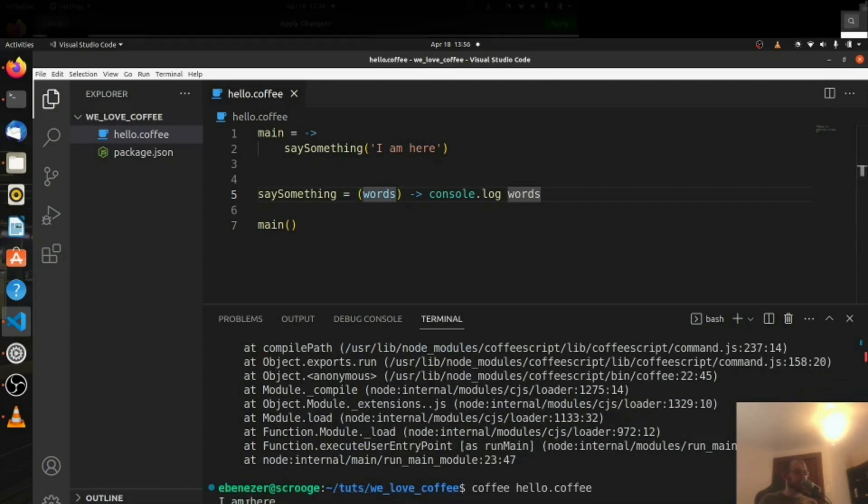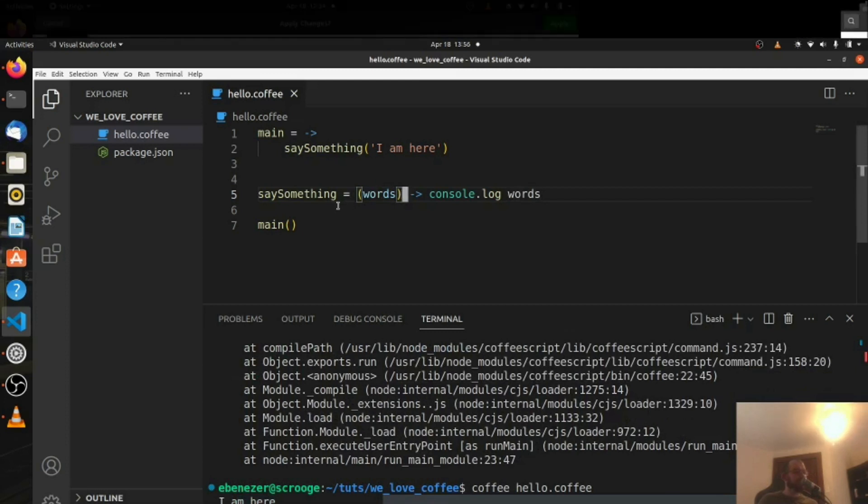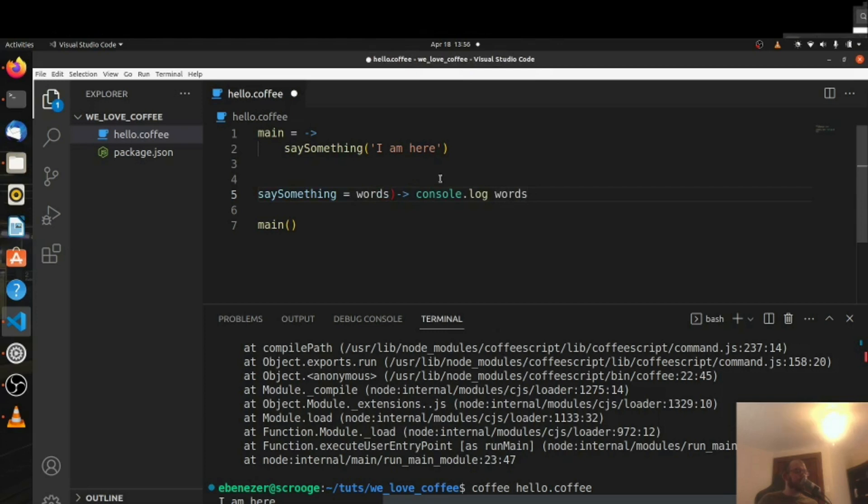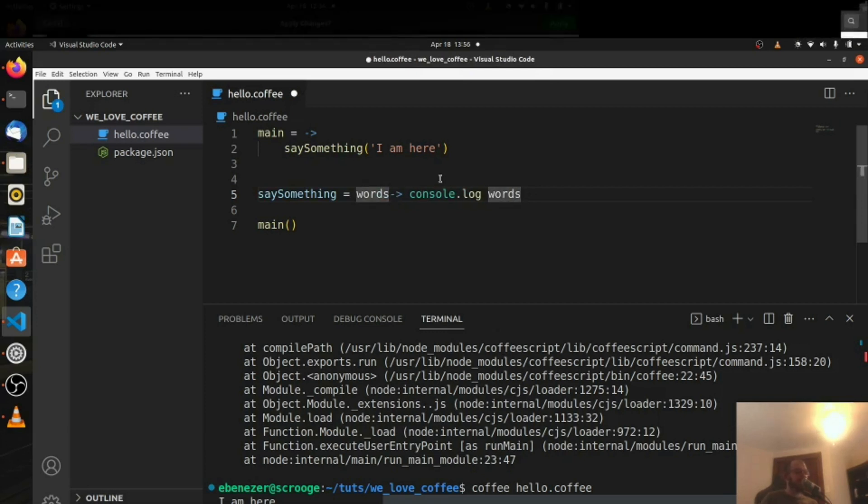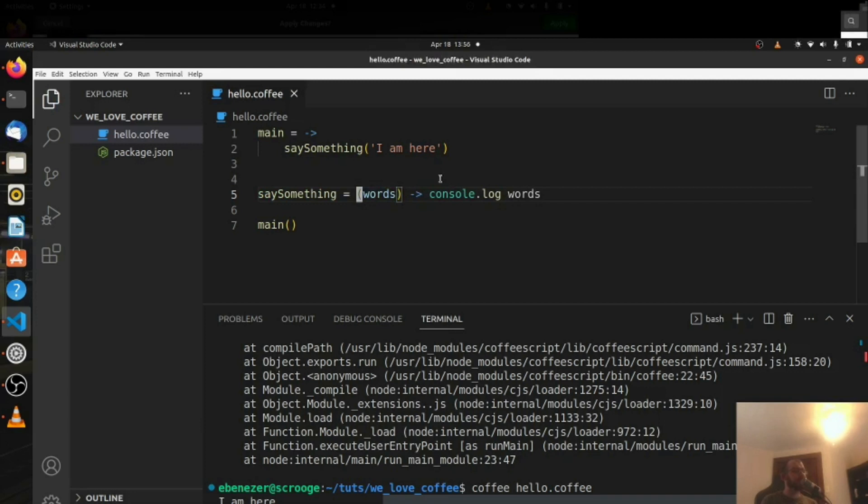There we go. I am here. So you have to have the parentheses around the parameter in order for it to work. You can't have it like this. You got to have those parentheses. So let's undo that. There we go. Save it.